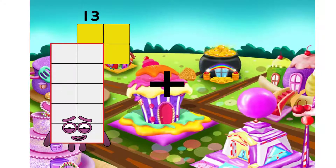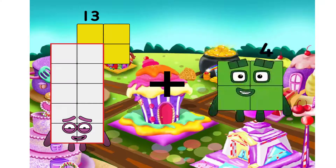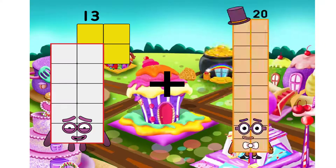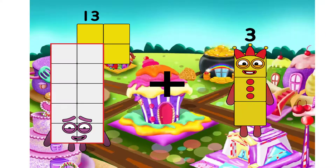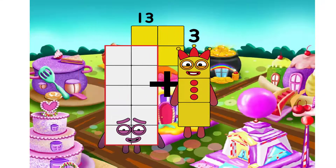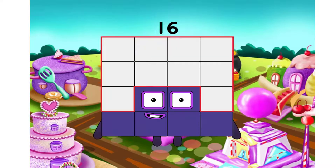Thirteen. I will use plus. We have equal. Sixteen.